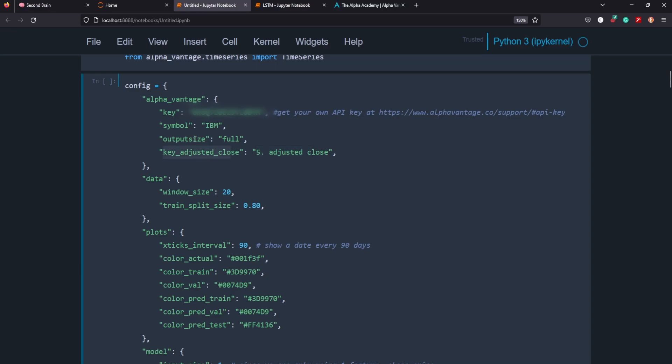In previous iterations of me going through this code, I've used close instead of adjusted close because I'm still a little unsure about the difference between regular close and adjusted close, but I think it has to do with accounting for variances with dividend prices, opening and closing, or after hour price changes or something like that.